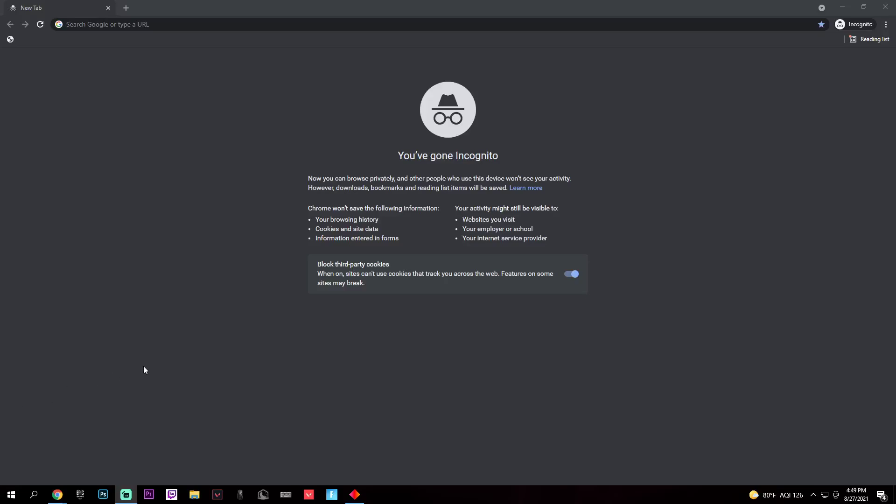What is up guys, welcome back to another video. Today I'm going to be showing you how to download the Glorious Model O gaming software. This software is for your Model O or Model O Minus Glorious PC Gaming Race mouse. Make sure you subscribe, hit the like button, and let's jump straight into it.